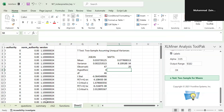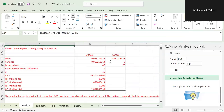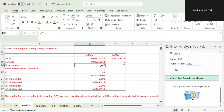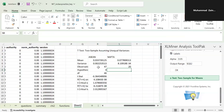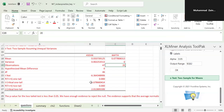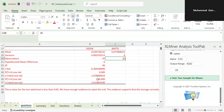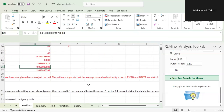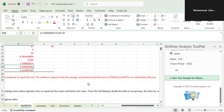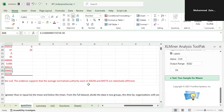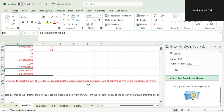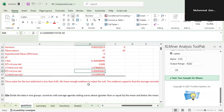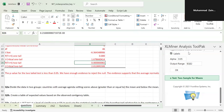Once you have the output table, verify the observations: 47 for ASEAN and around 42 for NAFTA. Look at the p-value — it is very, very small, essentially 0.000. The p-value for the two-tailed test is less than 0.05, so we have enough evidence to reject the null hypothesis. This supports that the normalized authority scores of ASEAN and NAFTA are statistically different.